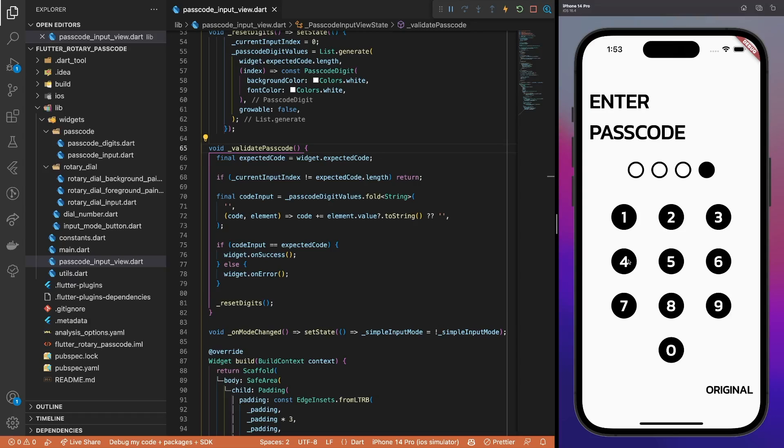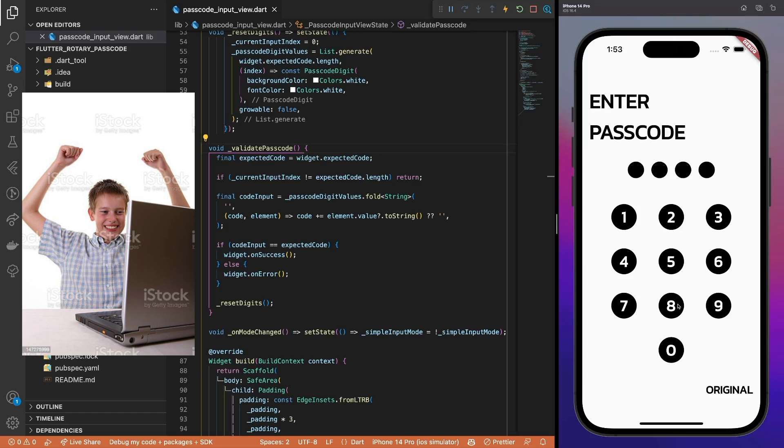OK, the passcode input is working as expected, we do not get any ugly exceptions anymore. Let's get back to the fun part, animations.